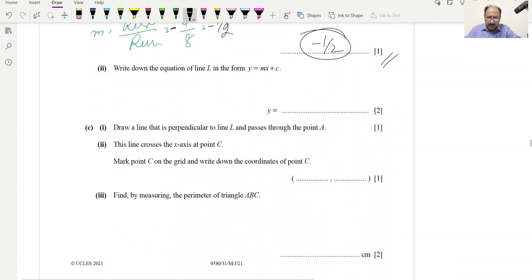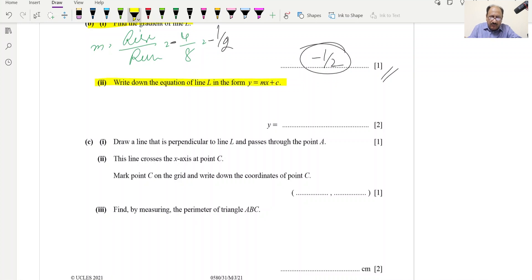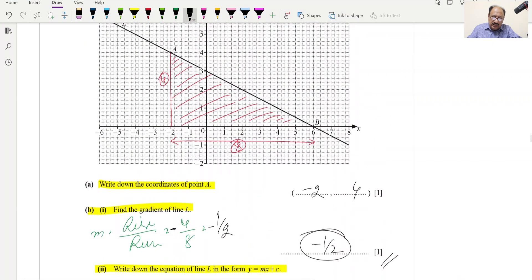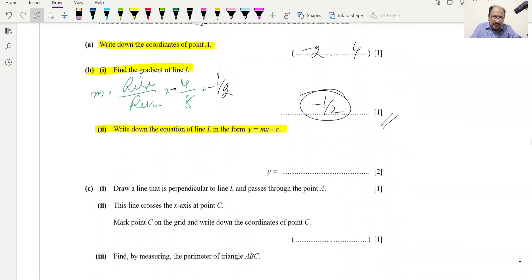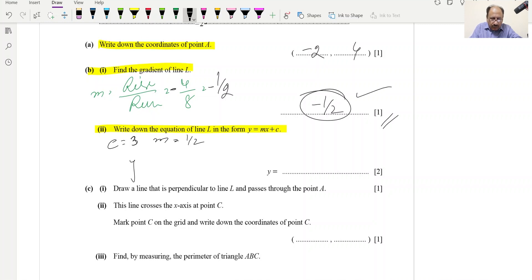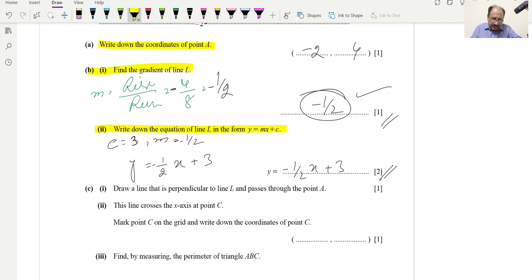Part C: Write down the equation of line L in the form y = mx + c. The y-intercept c = 3 (read from the graph). The gradient m = −1/2. So the equation is y = −(1/2)x + 3. This is a two-mark question.